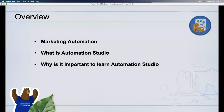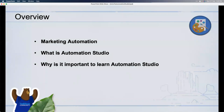Within Marketing Cloud, the tool that handles marketing automation is called Automation Studio. Some of you learned Journey Builder in the previous session. In Marketing Cloud, you'll encounter both Automation Studio and Journey Builder frequently, and people often ask what the difference is. Automation Studio is specifically for scheduling and handling repetitive tasks.